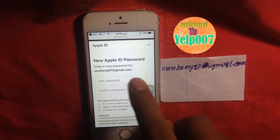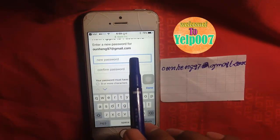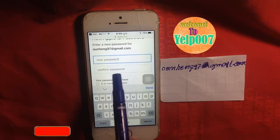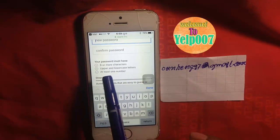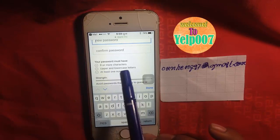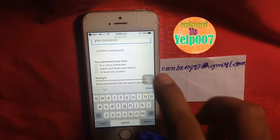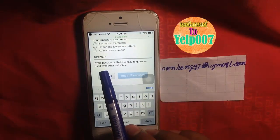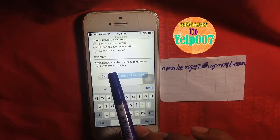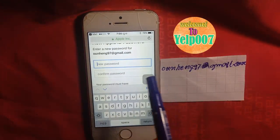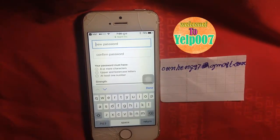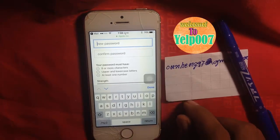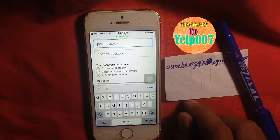Open the link. Now create a new password — type the new password you want and confirm it. Your password must have eight or more characters, upper and lowercase letters, and at least one number. Avoid passwords that are easy to guess or used on other websites. Put in your new password, confirm it, and hit done. Thank you for watching. I hope you can do it yourself at home, so your Apple ID or iCloud device on your iPhone may be unlocked by this method. Thank you for watching.